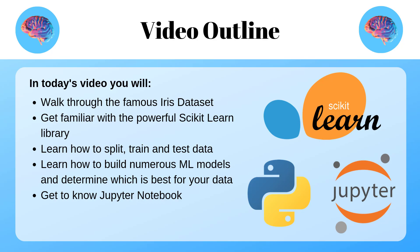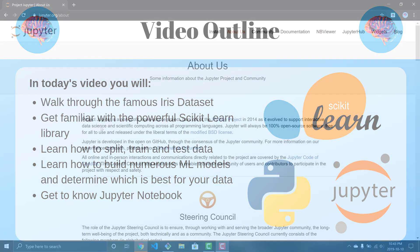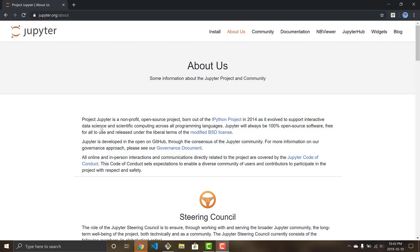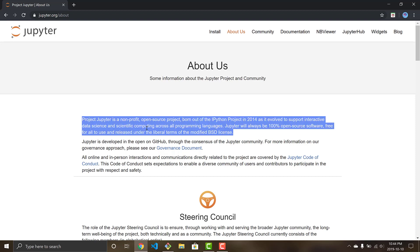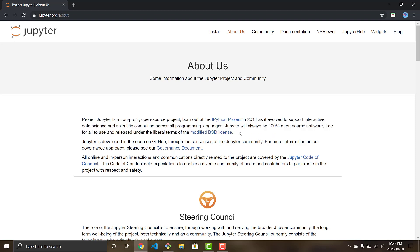Alright guys, first things first, if you're new to Jupyter I want to give you guys a little intro. So Jupyter notebook is an interactive shell that allows you to program and really just visualize your data and see graphs all at once. You don't have to run the whole file, you can run certain cells so it's really cool. It evolved to support interactive data science and scientific computing, so it's great for machine learning.